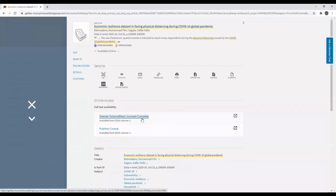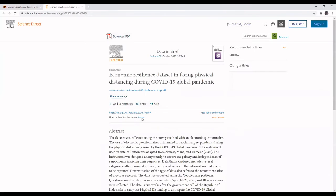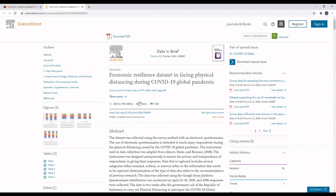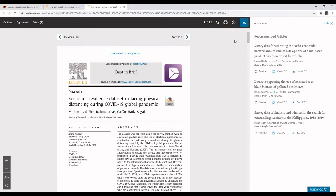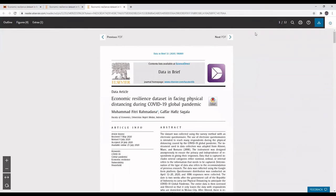From here, click on Elsevier Science Direct Journals Complete. And then you can click on Download PDF to view the full text of this article.